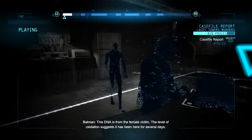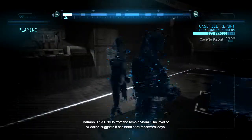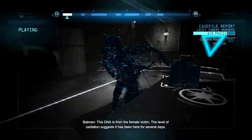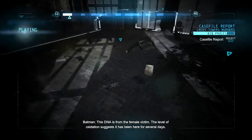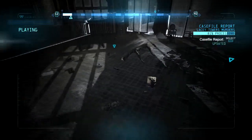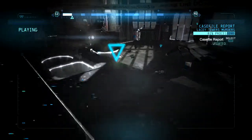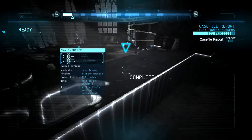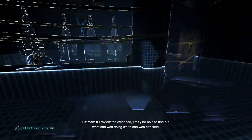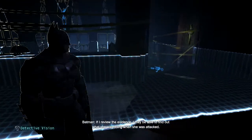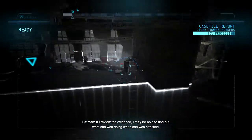This DNA is from the female victim — the level of oxidation suggests it's been there for several days. If I review the evidence, I may be able to find out what she was doing when she was attacked.